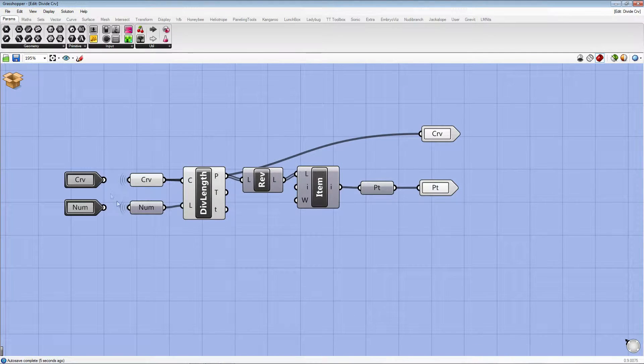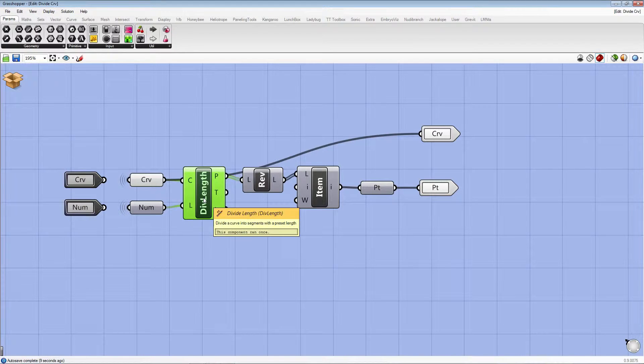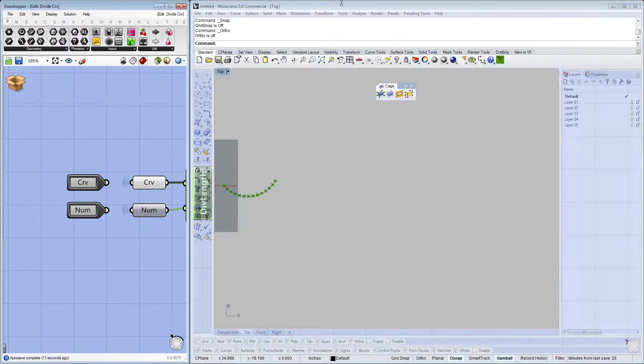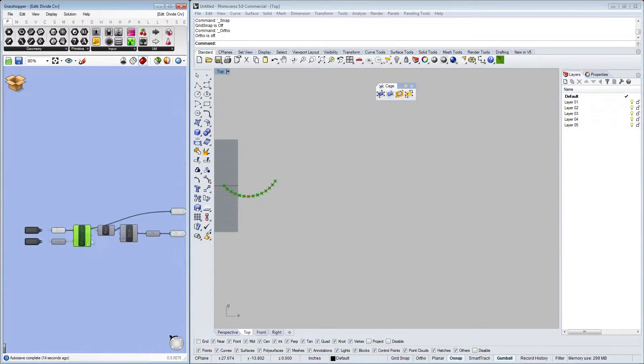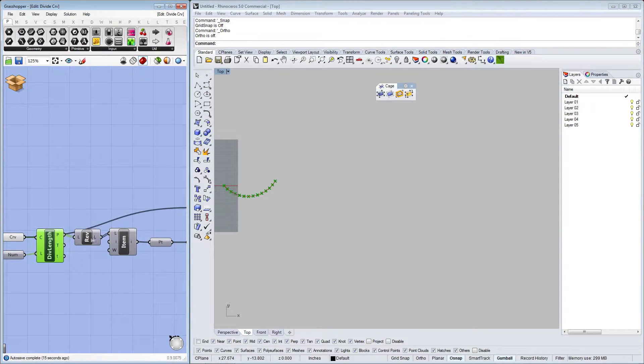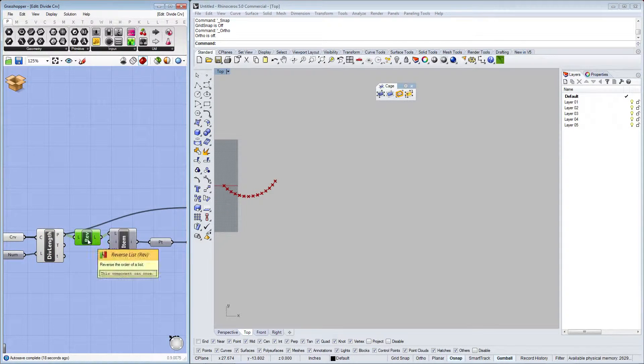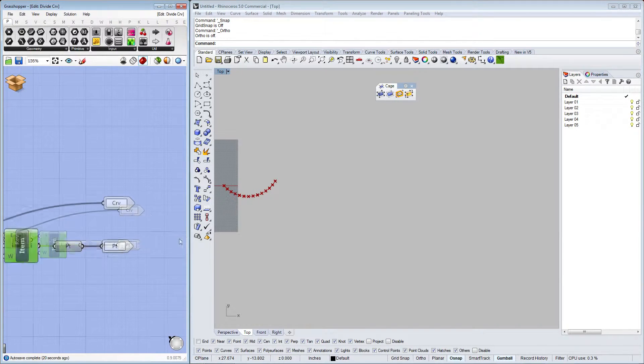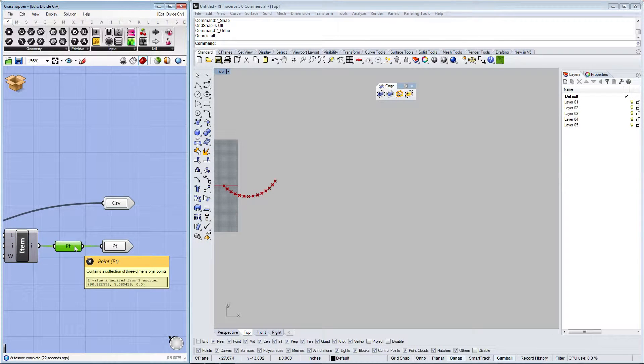So you can see we have here inputs of curves and numbers, which actually divide the length of the curve.